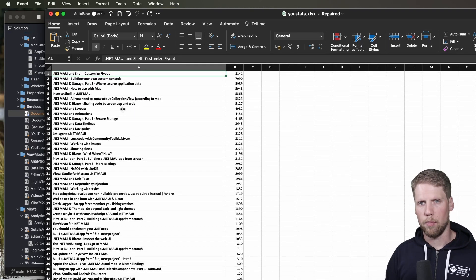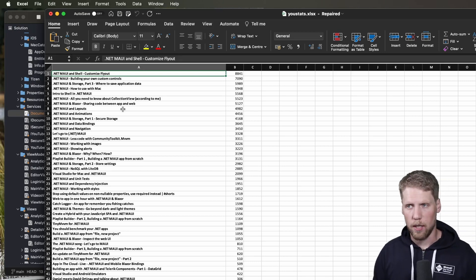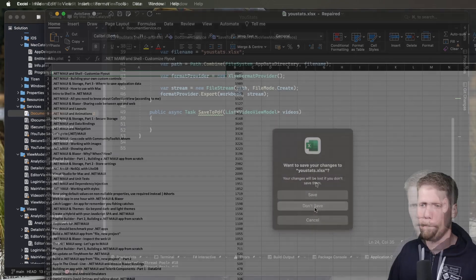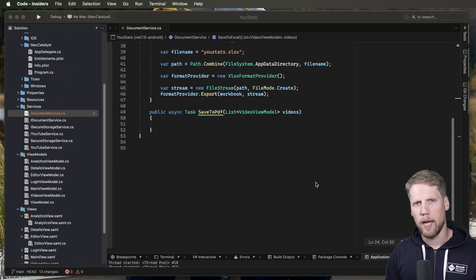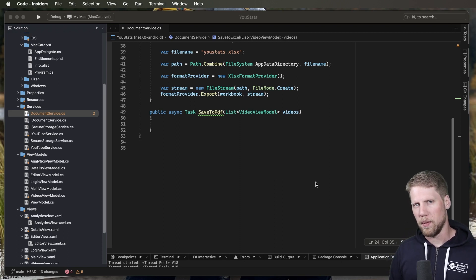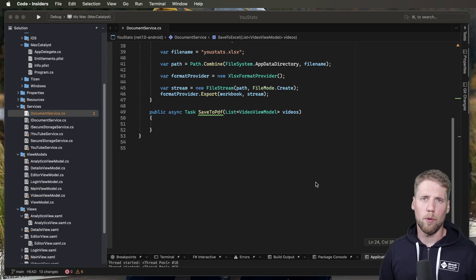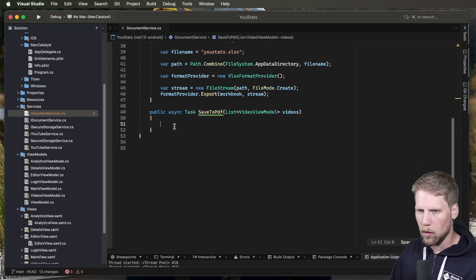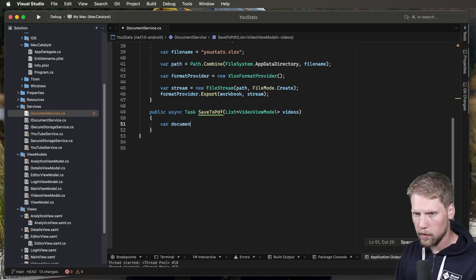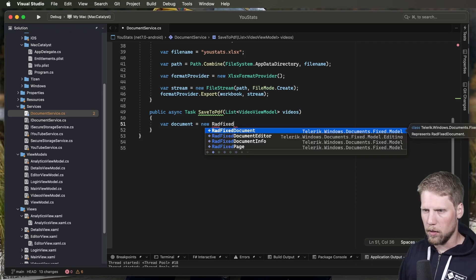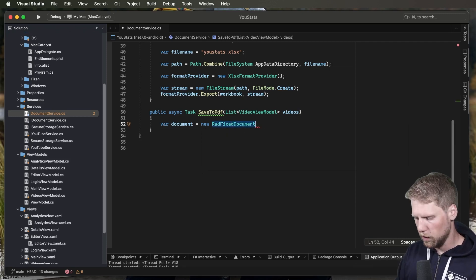So that was the basics of exporting to Excel. Now we are going to export the data to a PDF instead. And for that we will use the other method that I prepared. For PDF we will use RadFixedDocument, and that will be the root object for the PDF file, like we have Workbook for the Excel document. So we go and create one — document is equal to new RadFixedDocument — and then we need to add a new namespace to this file.